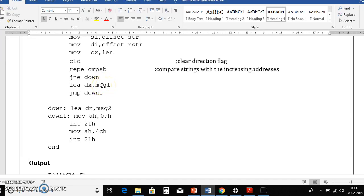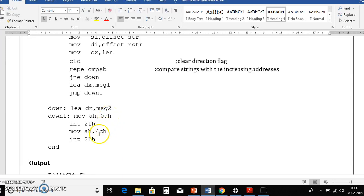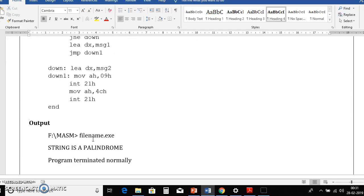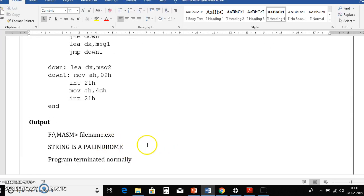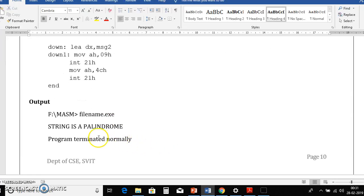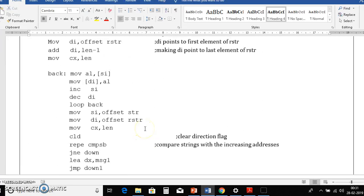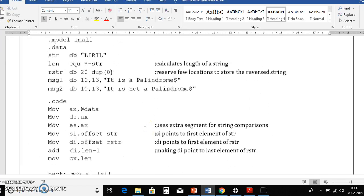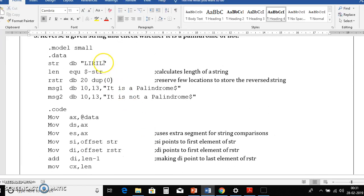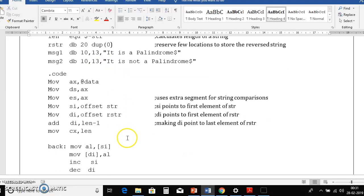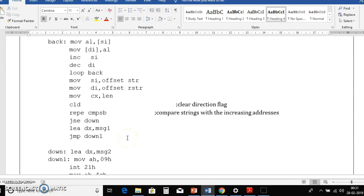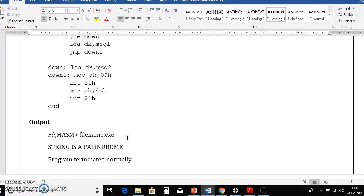So then jump down one. So down one we are just printing the message it is not a palindrome, then we are terminating the program. So this is the possible output, string is a palindrome as we declared literal. So you can change the string and then observe the output. That means you will get the string is not a palindrome output. Thank you.